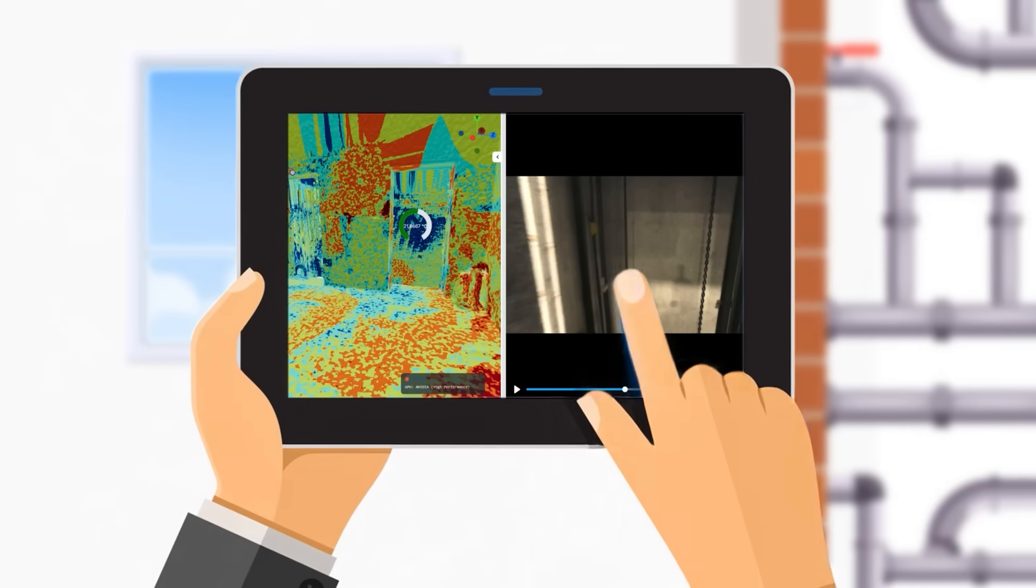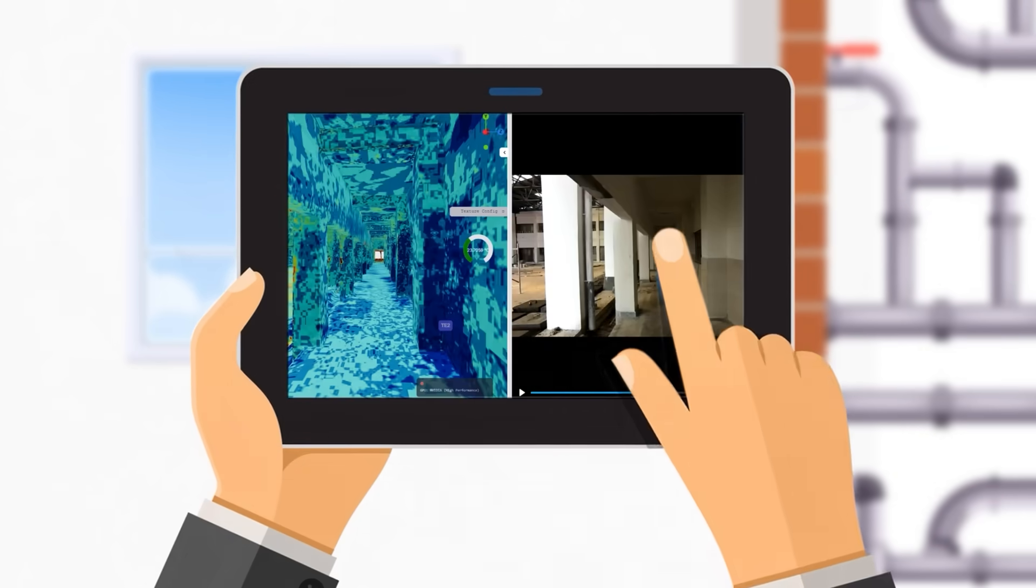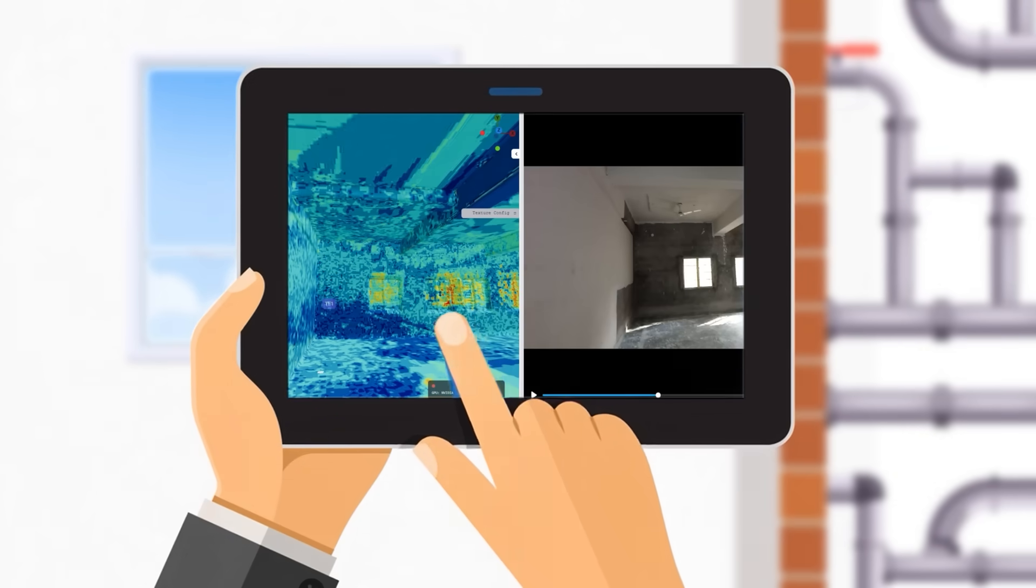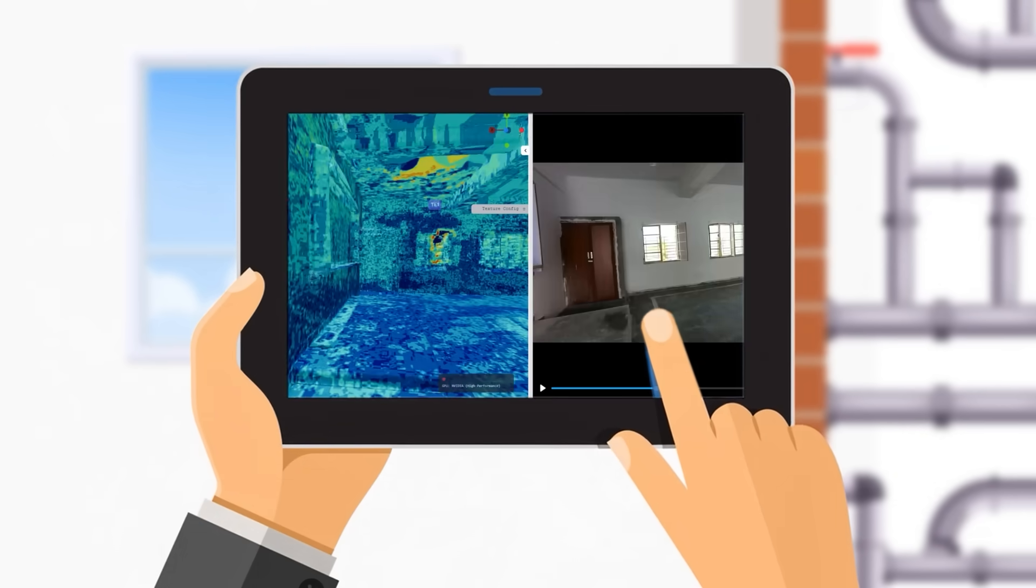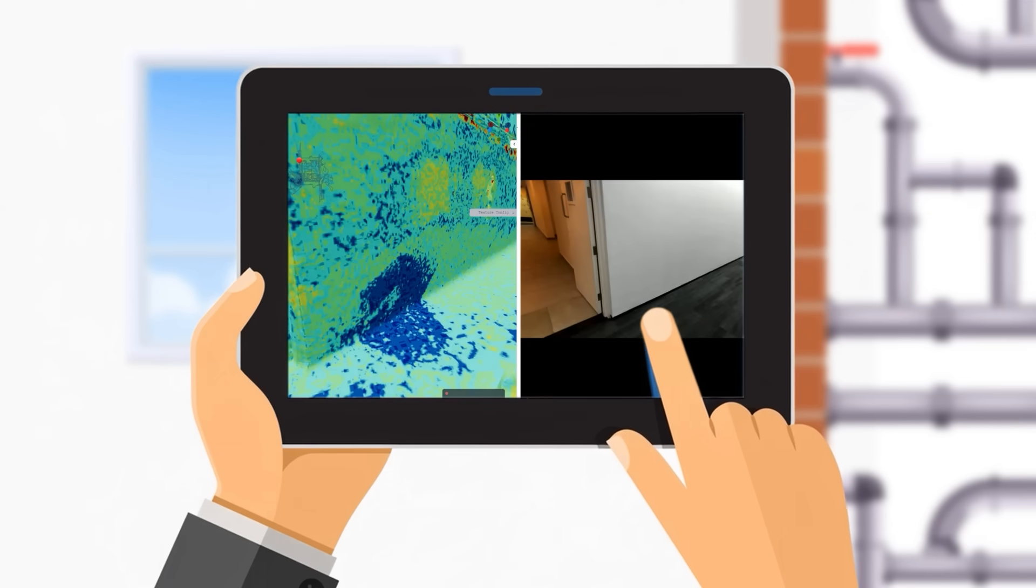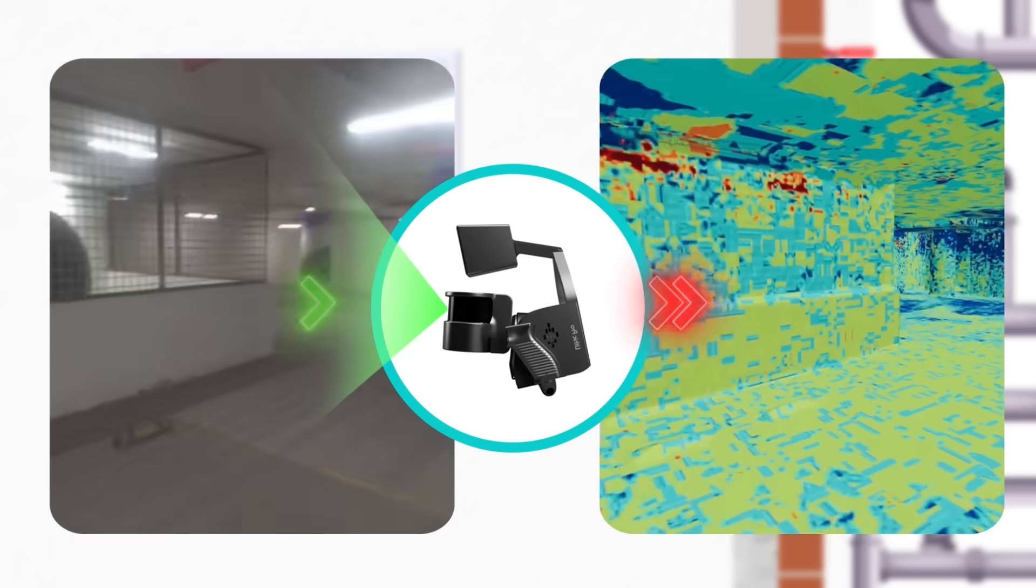Buildings often suffer from multiple leakage issues spread across different areas, but they culminate from a primary source which is invisible to the naked eye and thermal guns.